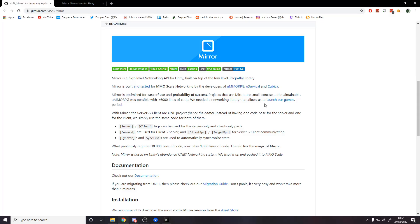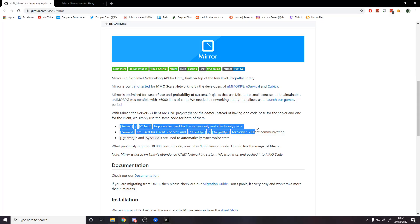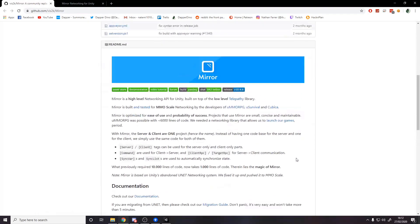One of the other benefits is that it's client-server. We have code running on the server and code running on clients. The server can be hosted by an actual person when they run the game — you can have a host button that runs a server and a client, and friends connect through your IP, just like a Minecraft server. Eventually you can also set up dedicated servers, but for now we won't worry about that as it's more complicated.